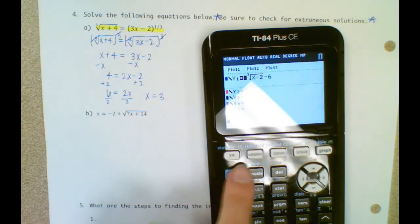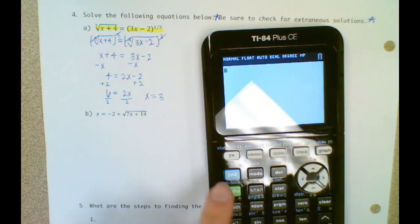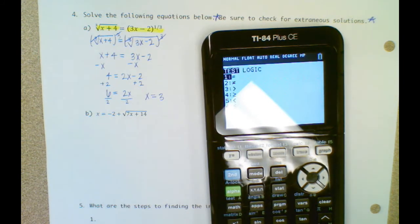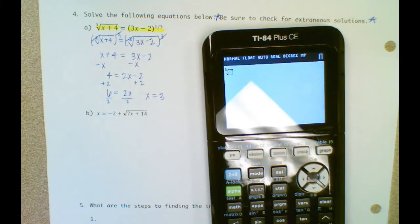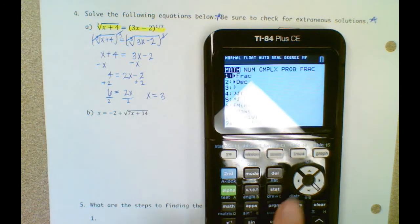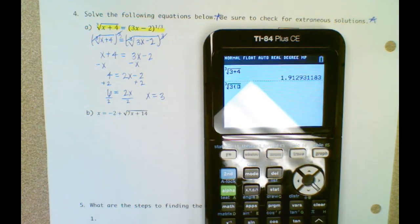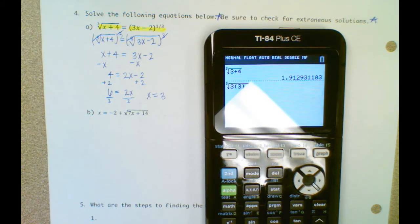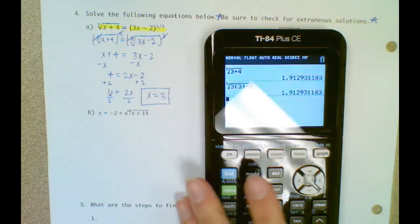Now let me see if that actually works — we've got to check for extraneous solutions. I've got the cube root of 3 plus 4, and then the cube root of 3 times 3 minus 2. Those equal the same number, so x equals 3 checks out.